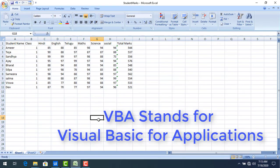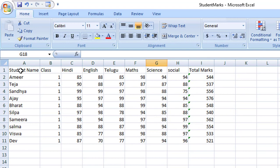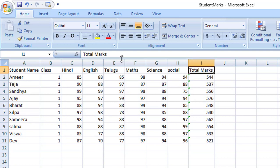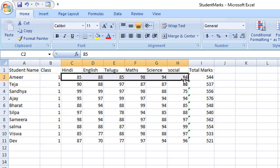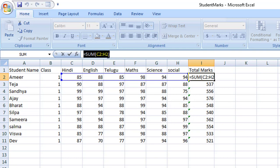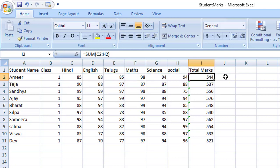VBA stands for Visual Basic for Applications. On my screen I have an Excel sheet with student names and their respective marks in various subjects. I have given a total marks column as the sum of the marks in each subject. The formula I'm using is SUM of C2 to H2. Now let's assume there are some complex calculations that can't be done using these internal Excel formulas.